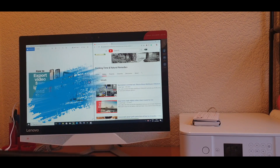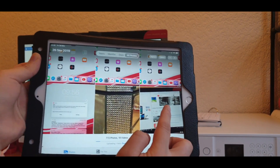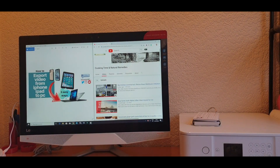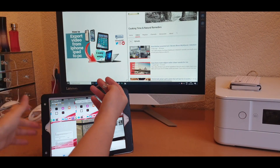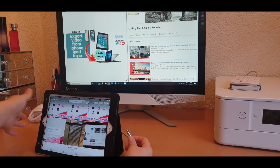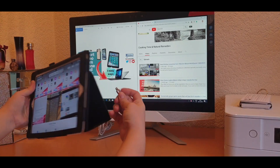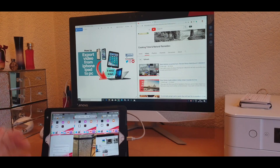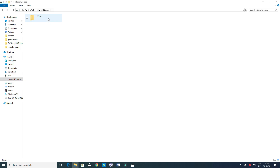So we've got this video on the iPad and we want to bring it into the computer and be able to edit it. What you need to do is connect the iPad via cable. You'll see a pop-up on the computer screen. Here you go — so in this window we've got the iPad and then we've got the internal storage. Click on the internal storage and then go to DCIM.